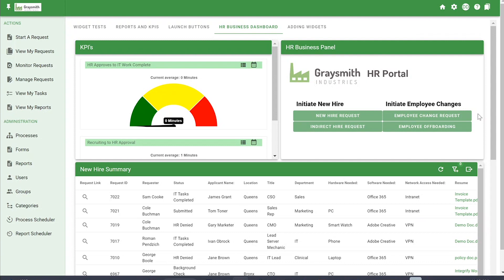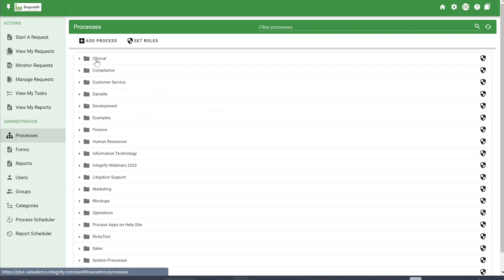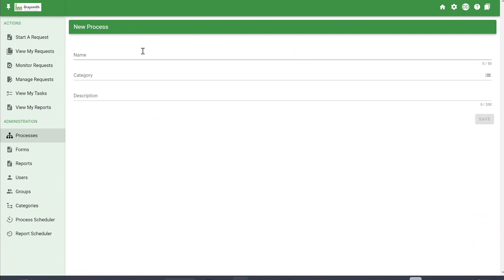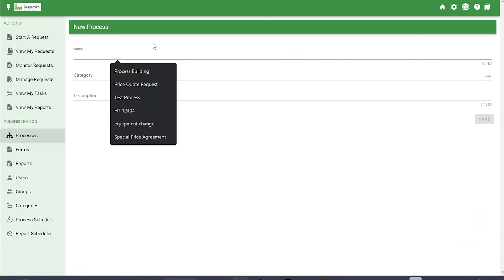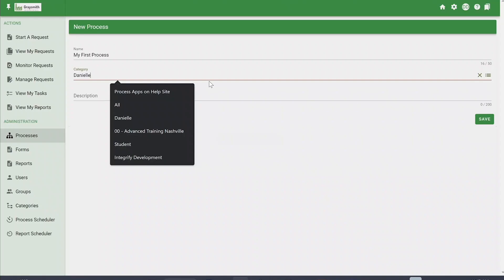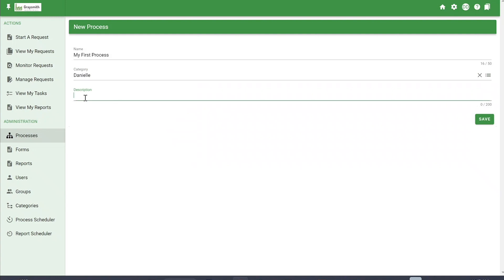Today we're going to go over the basics of building a new process in Integrify. The first thing you're going to want to do is click on Processes under the Administration section of the Task menu, and then click Add Process. You can choose New or Import — today we're going to be doing New. Then you'll give it a name, assign it a category, and optionally give it a description, then click Save.